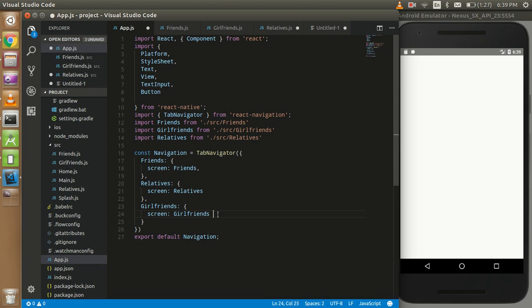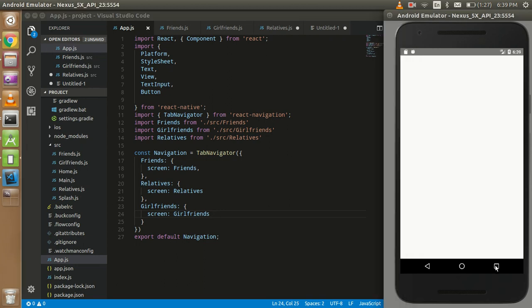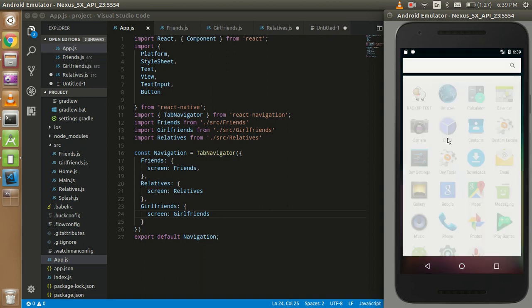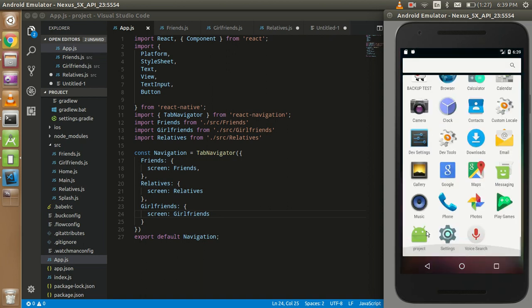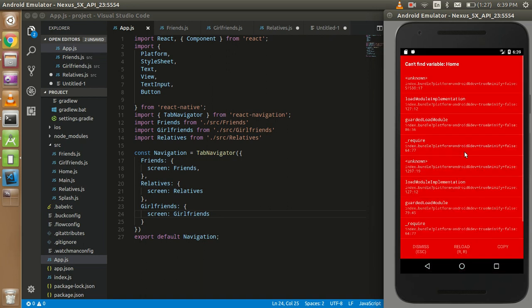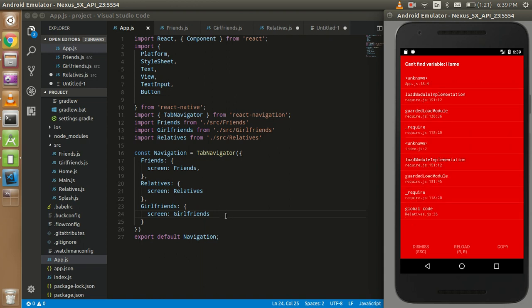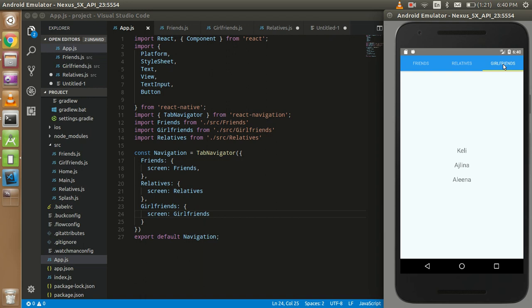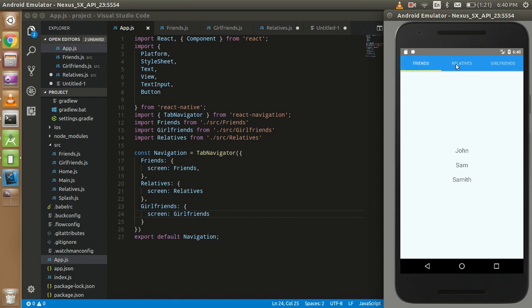So okay fine, so now our files are ready. I want to just restart my project and let's see. Okay, find the home from which file, okay so that's fine. So this is a list of my friends, this is a list of my relatives, and these are my girlfriends, not actually but in my dreams. You can see that there are three tabs and this is a very simple example of tab navigation.